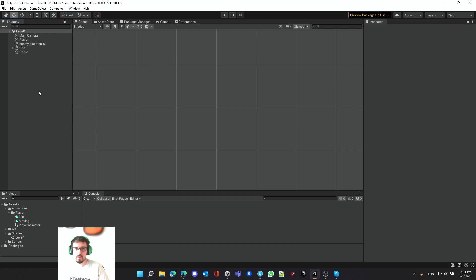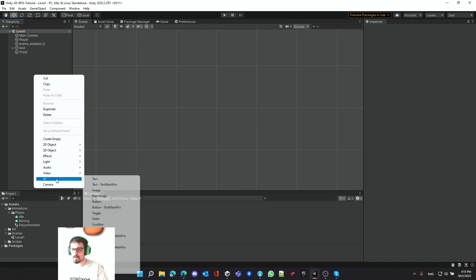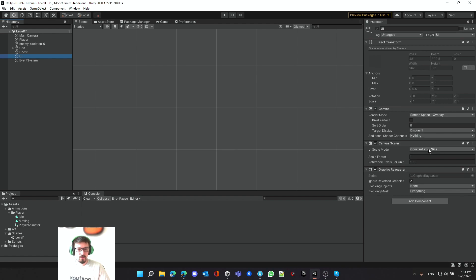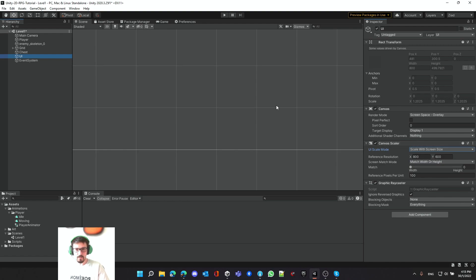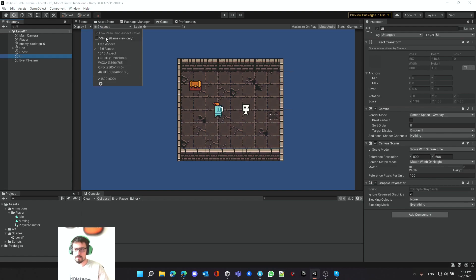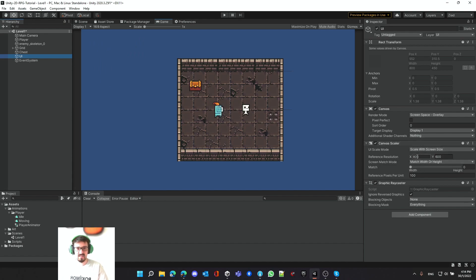Just like any elements in the UI we need something called a Canvas. Let's create UI and Canvas — I'm going to call it UI. We have to make sure that we have the scale mode set up to 'Scale with Screen Size'. For most PC games you would go with 16 by 10 or 16 by 9 — I like 16 by 9 more. Make sure the reference resolution is set up to the same ratio.